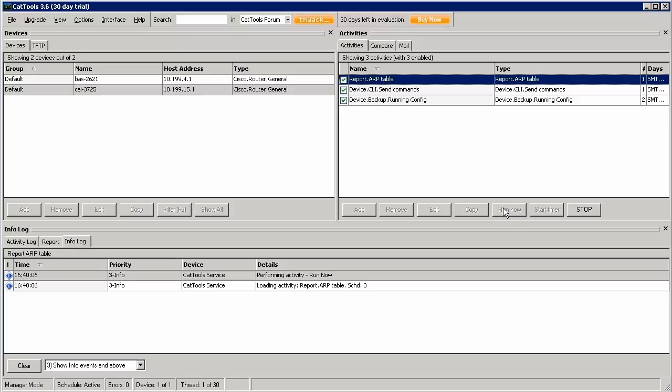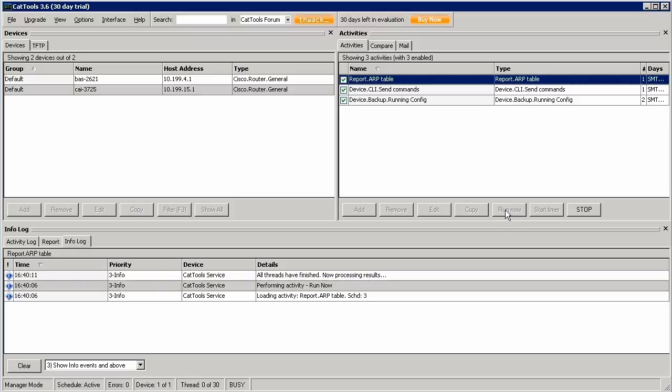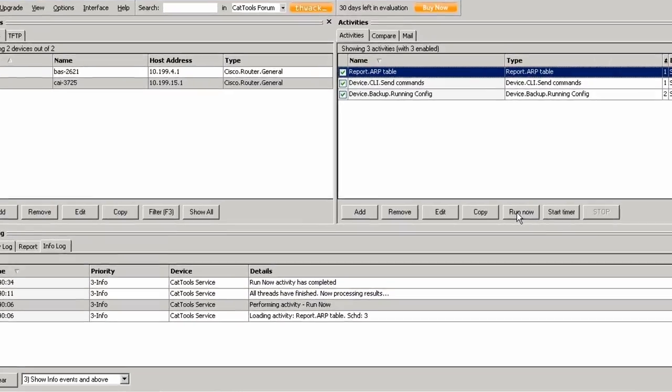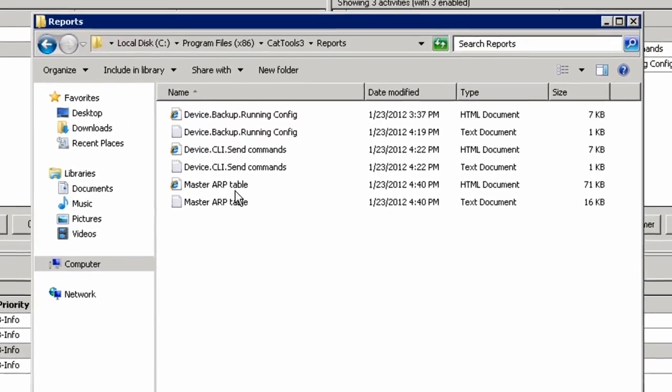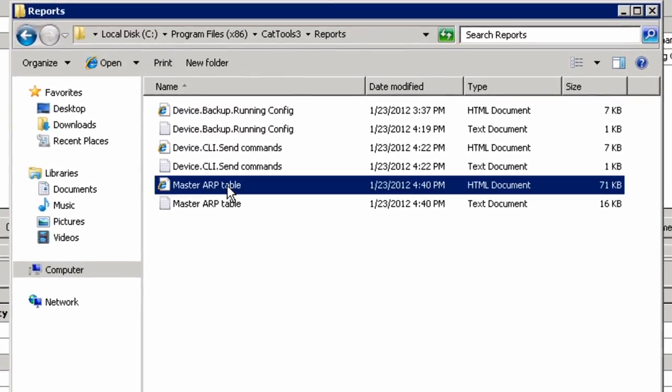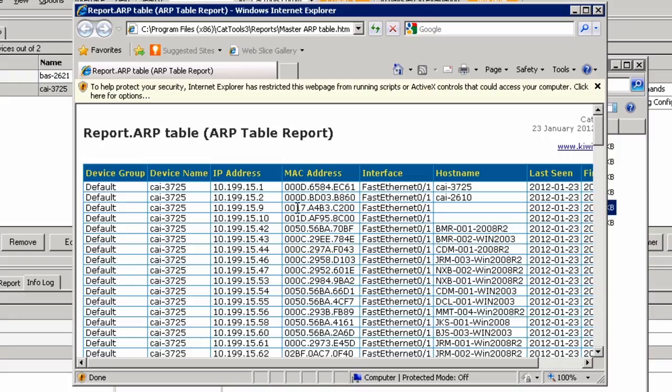Then we can view the report either in text or HTML format. The HTML report is a nicely formatted table that's very easy to read.